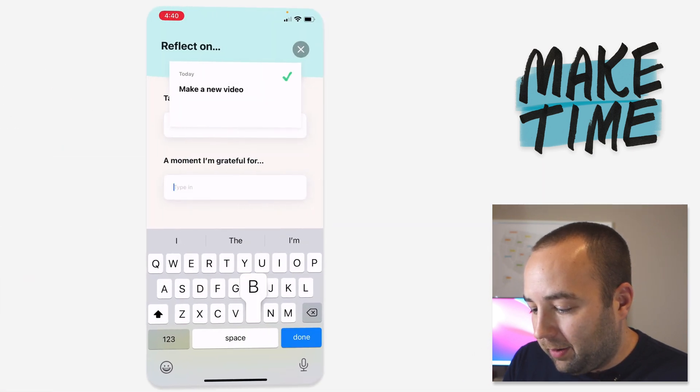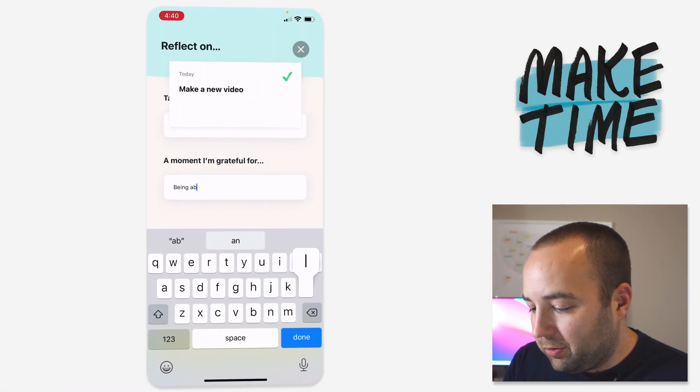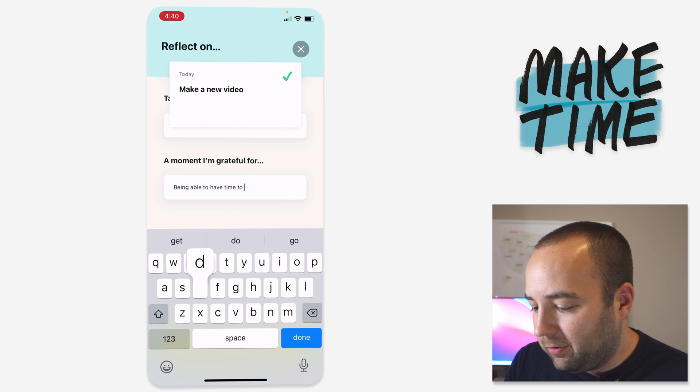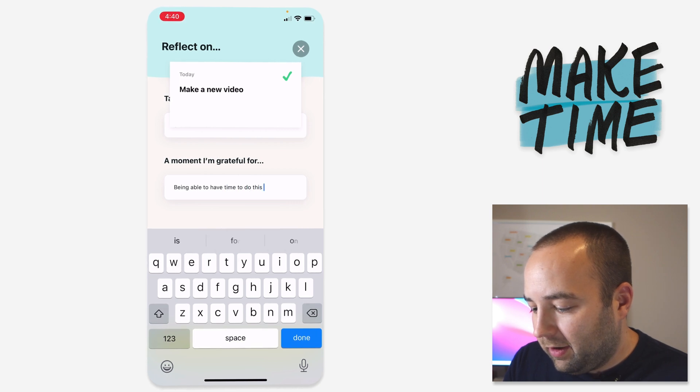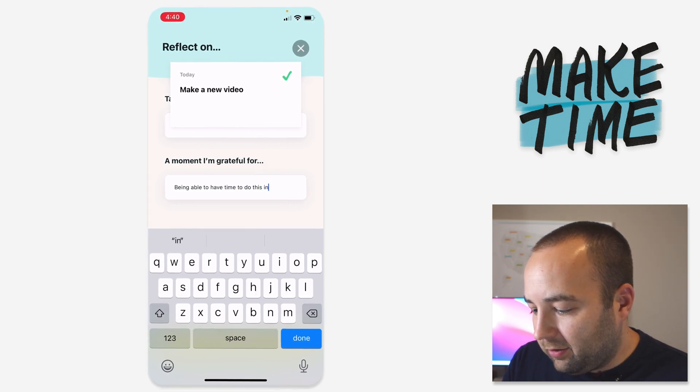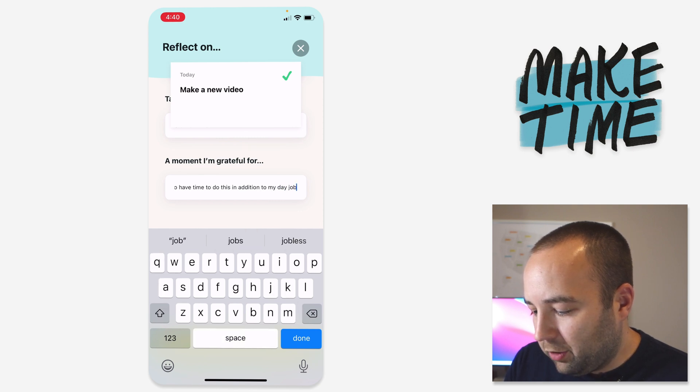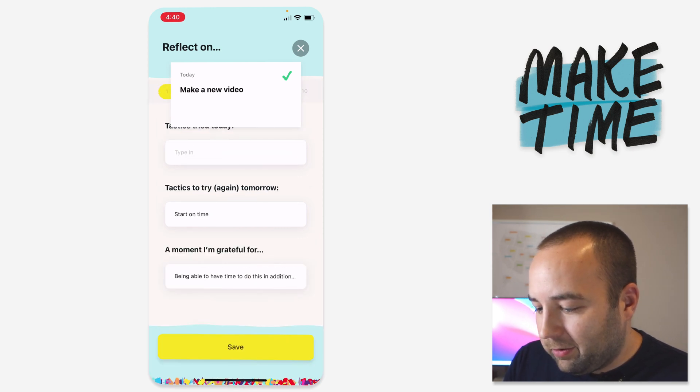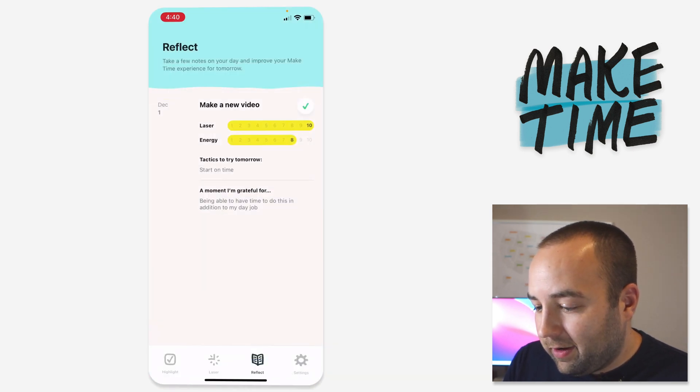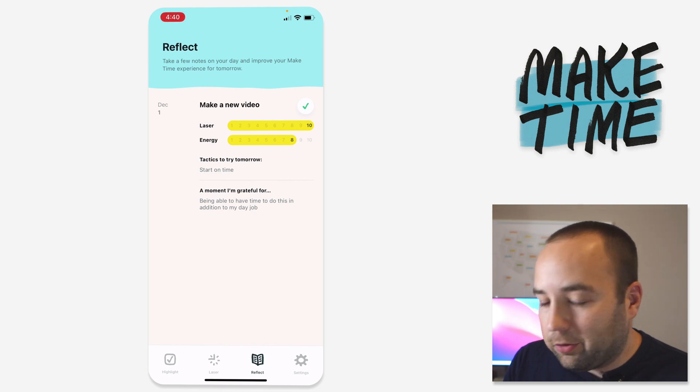Moment I'm grateful for. Being able to have time to do this in addition to my day job. There we go. So I just hit save. And then there we go, so it's logged.